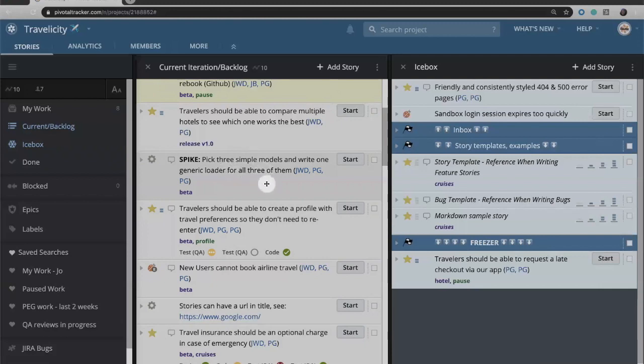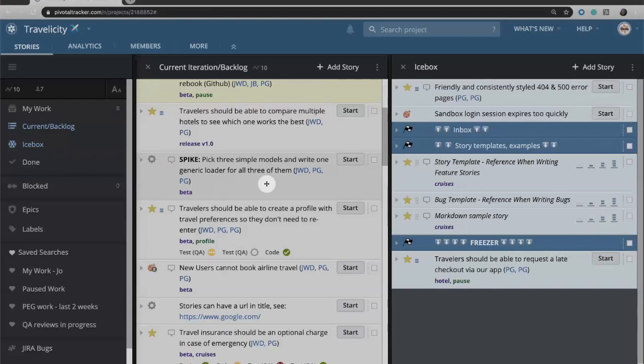Chores however tend to be things that are more on the back end. So a chore might be a spike where we are investigating different models for solving maybe a problem that we're facing, or a chore could be something where we need to upgrade something in our development environment or set up a sandbox for testing. These are things that don't directly impact our end users and they're things that typically we don't have sign-off for.